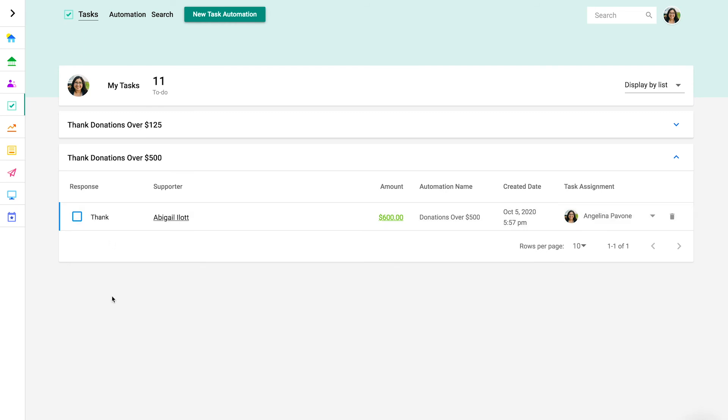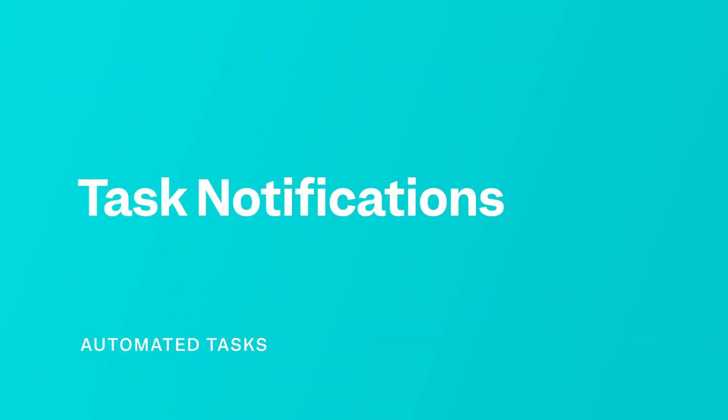Now that you know how to create task automations and manage individual tasks, let's look at other areas of Fundraise's platform that interacts with tasks.